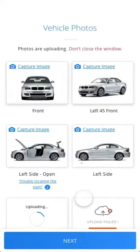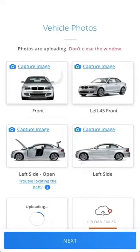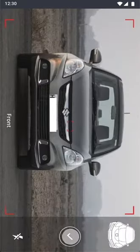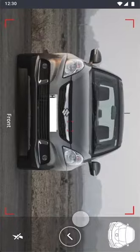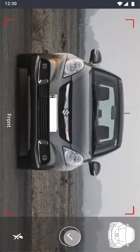On the next page, you'll find a series of photos which are required to be clicked depending on your vehicle type. Please start clicking these photos one by one, ensuring that each photo is taken from the correct angle as mentioned on the camera screen. Once you start clicking the photos, they will keep uploading onto the system automatically.